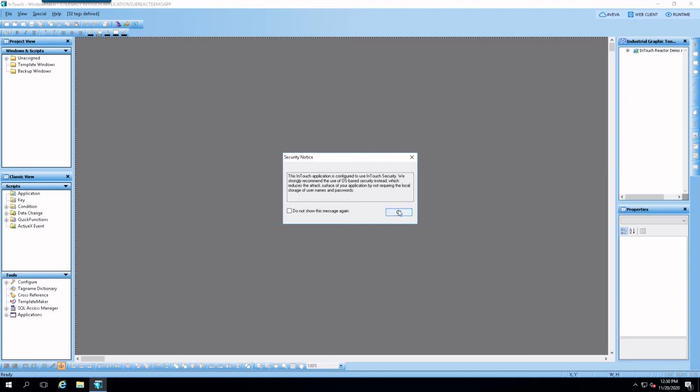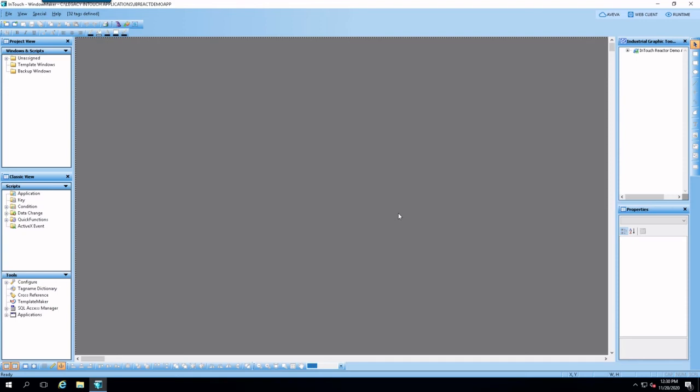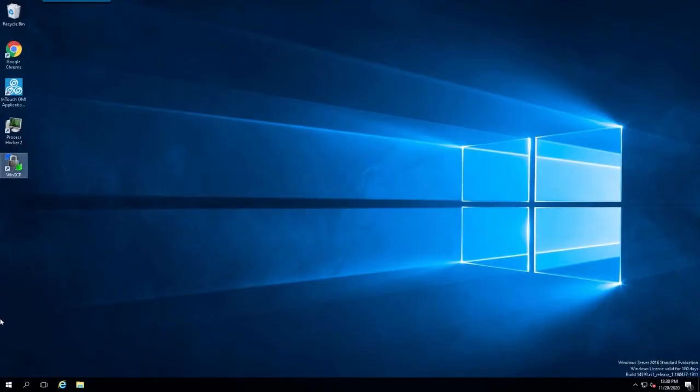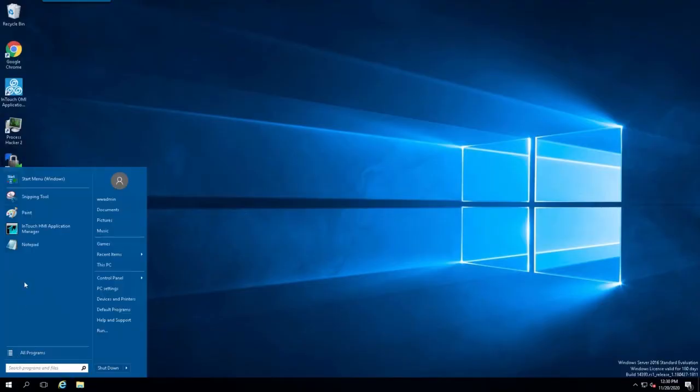Okay. And so just an informational message. All right. And that should be good to go. I'll just simply exit out. We'll deal with runtime later. We'll go back to InTouch Application Manager.